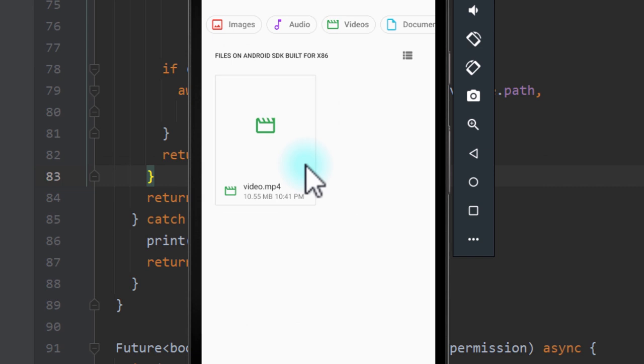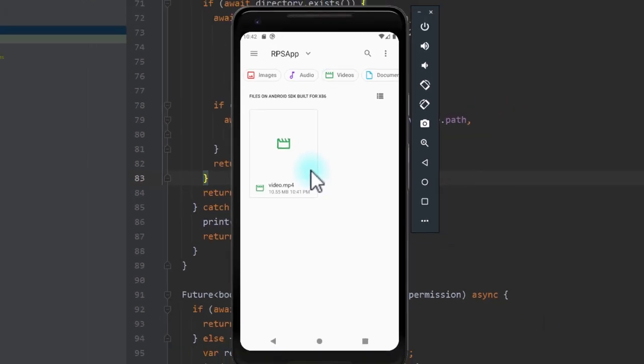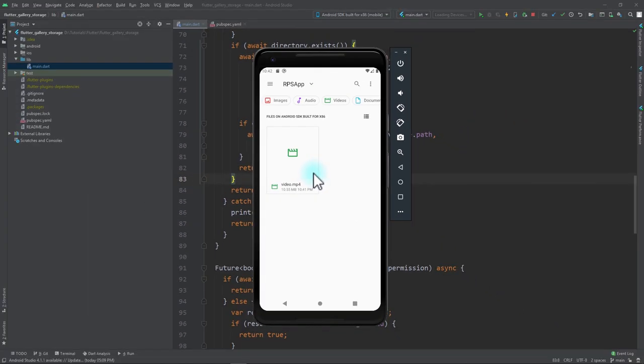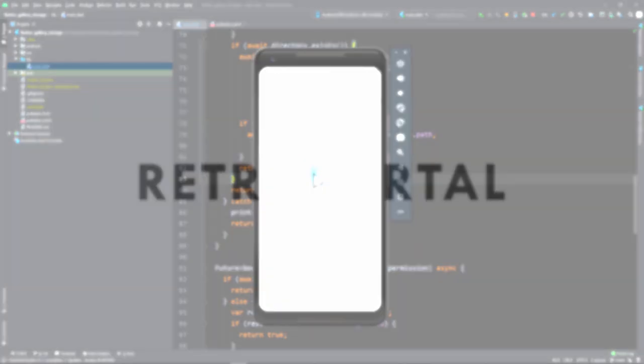In the same way, if you run this app on an iOS device, the file will go to the Photos application of that device. So without further ado, let's get started.